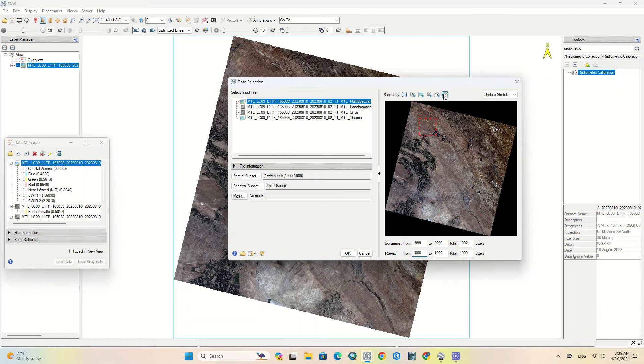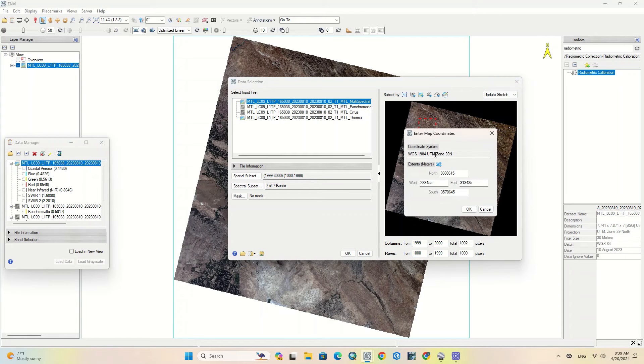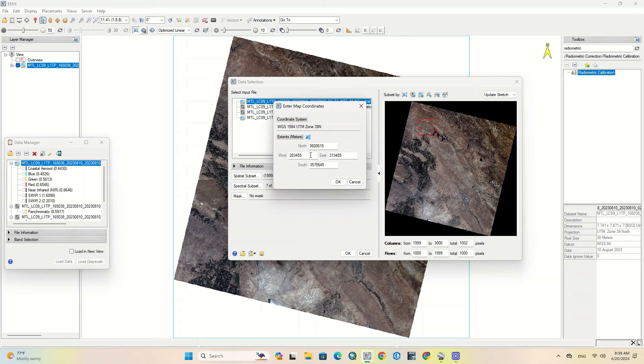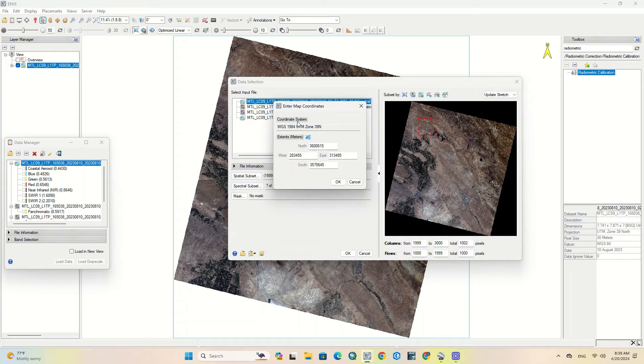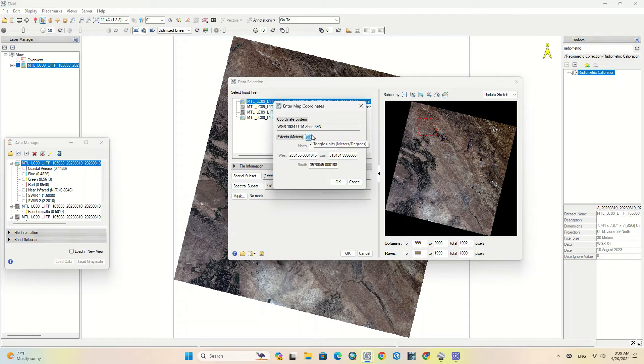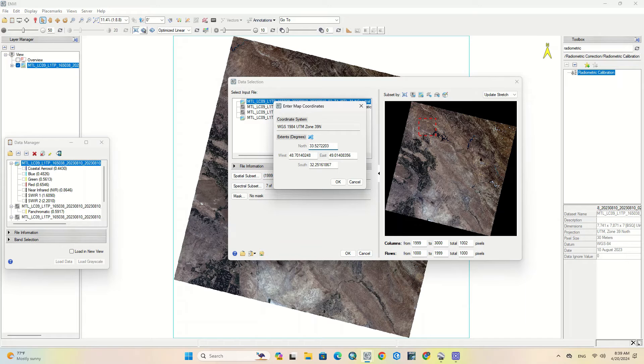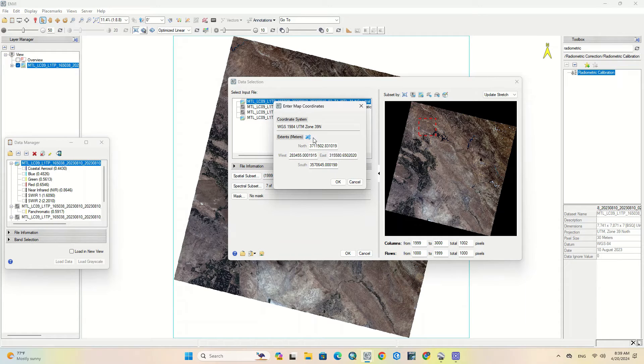One of the other methods is to use the coordinate system. Enter the coordinate system of the area you intend to subset in this field. You can change the coordinate system type.